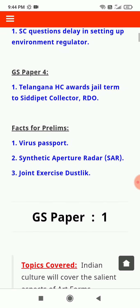Telangana High Court awards jail term to CD pet collector RDO. Virus Passport, Synthetic Aperture Radar, Joint Exercise, Dust Lick.